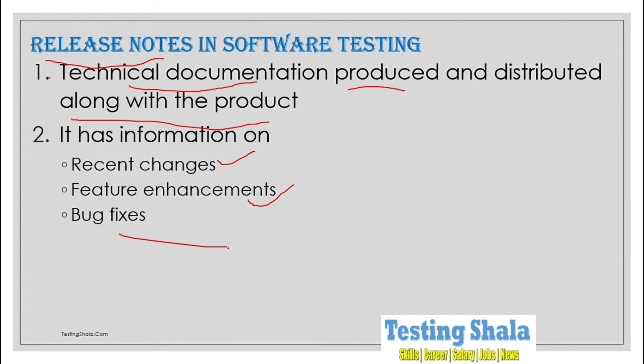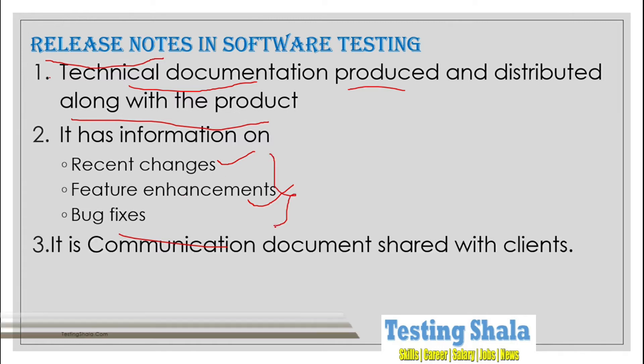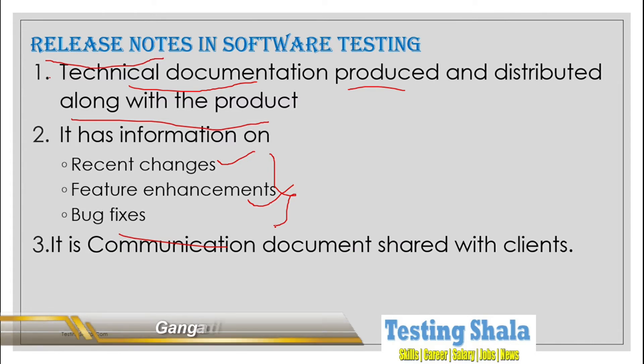So these are the three important crucial things that will be there as part of the release notes. The release notes will be used as a communication document which we normally share with the clients.